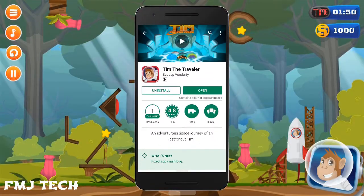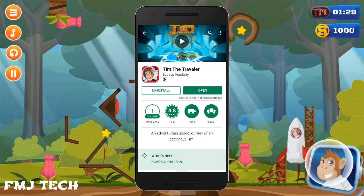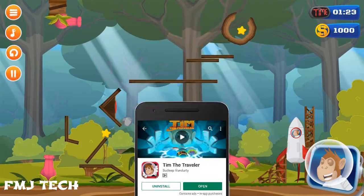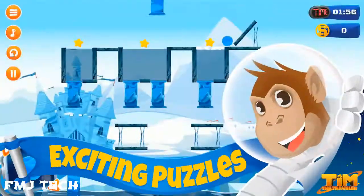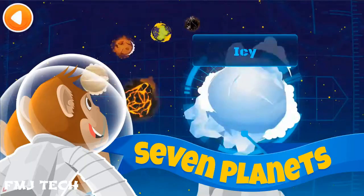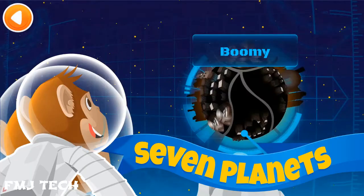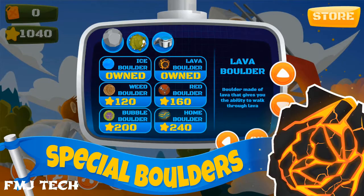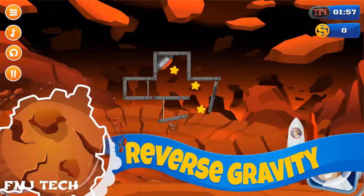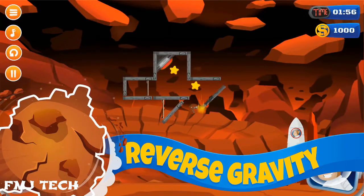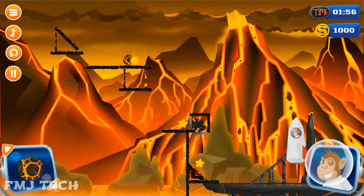This video is sponsored by Tim the Traveller game. It's an awesome ultimate puzzle game with high quality 2D graphics. Download it from the link in the description and enjoy the game.